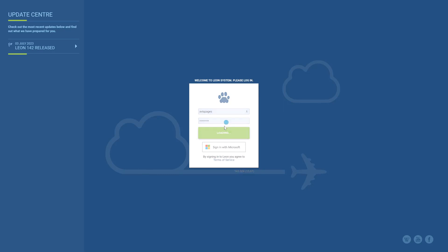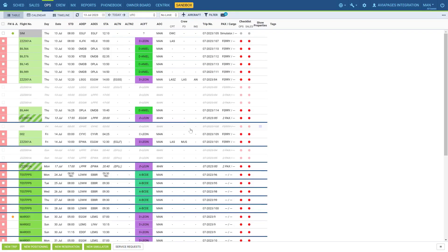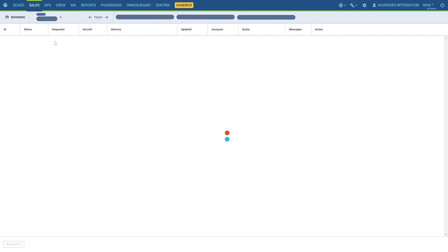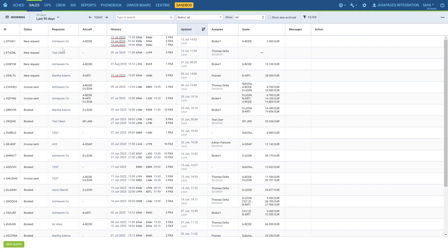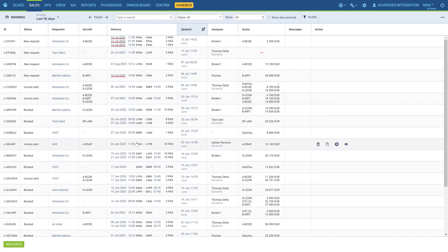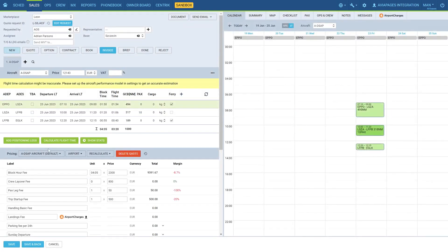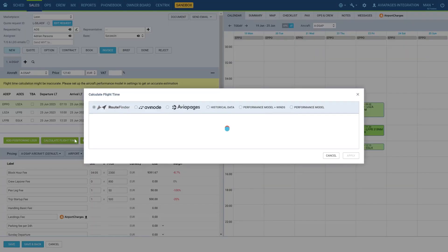It's easy to use AviaPages Flight Calculator in LEON. Access Request, Quote Tool and Sales Module. Click on the flight you need to estimate the flight time for. Under the Flight Data click button, Calculate Flight Time.